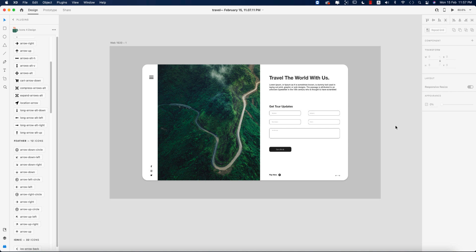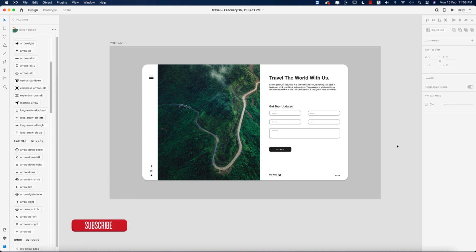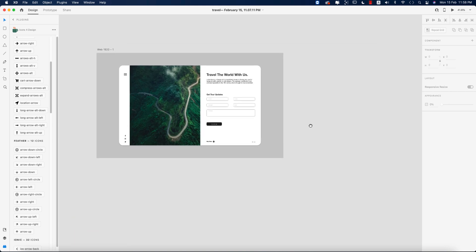Hello everyone, it's me Samariv, welcoming you to my new XD tutorial. Today I'll show you a form design for a travel agency website page. Let's start the tutorial — if you are new to my channel, please subscribe and hit the bell icon for new notifications.